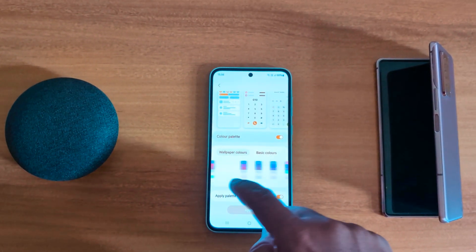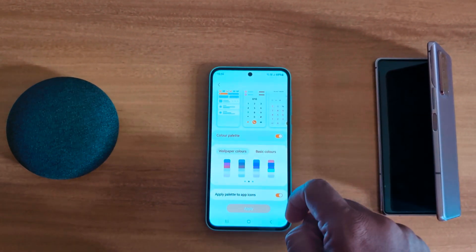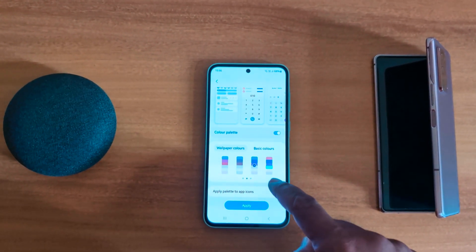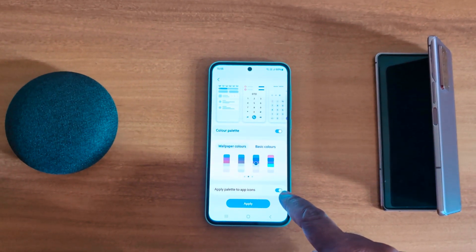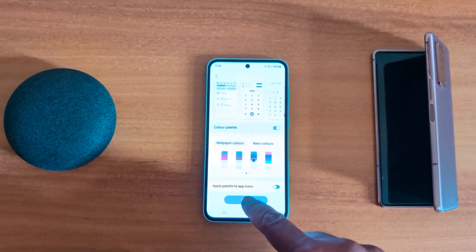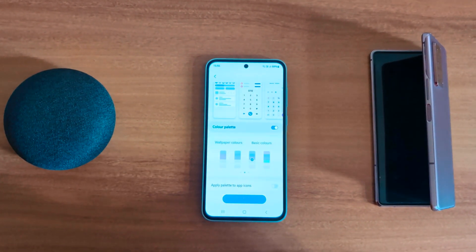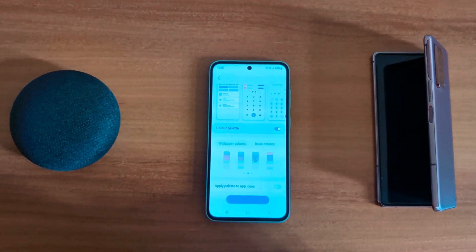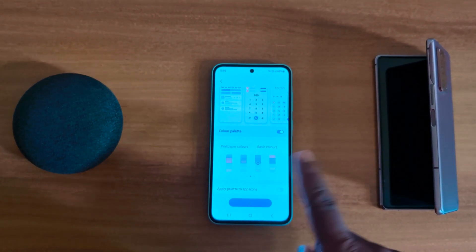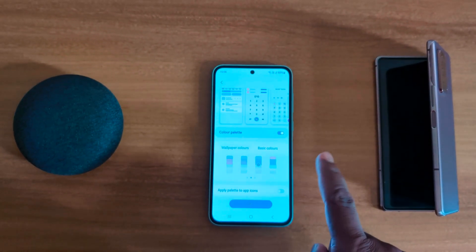Choose the color you want, select it, then toggle on Apply palette to app icons and tap the Apply button. You can now see the quick setting icon color has changed.